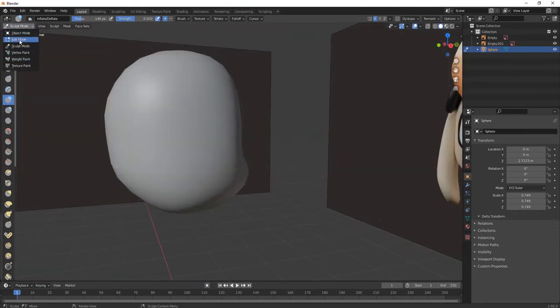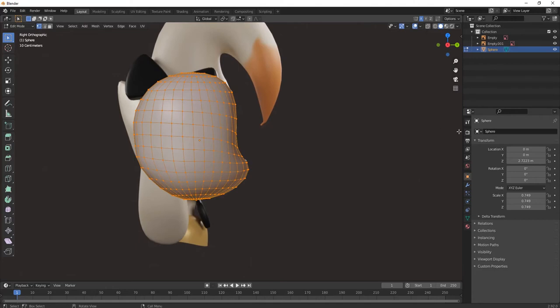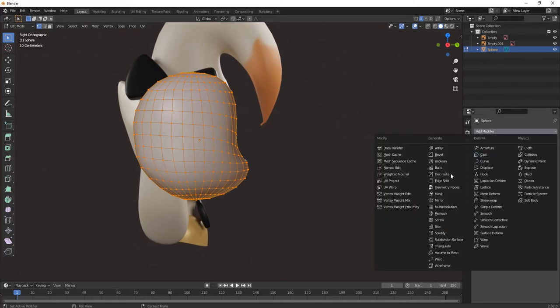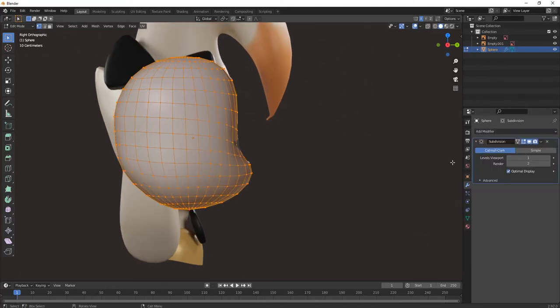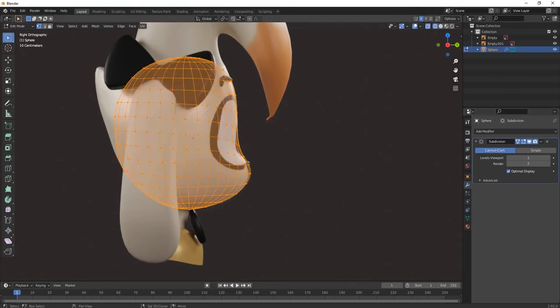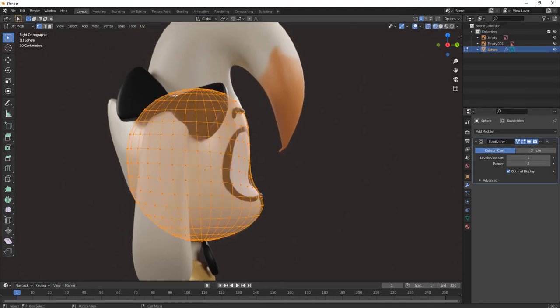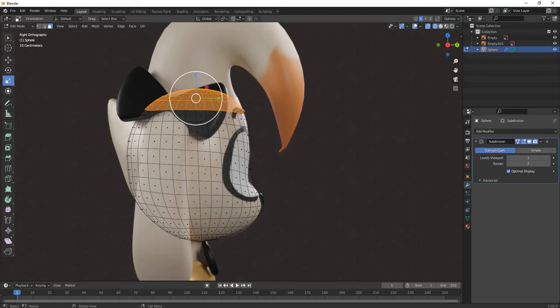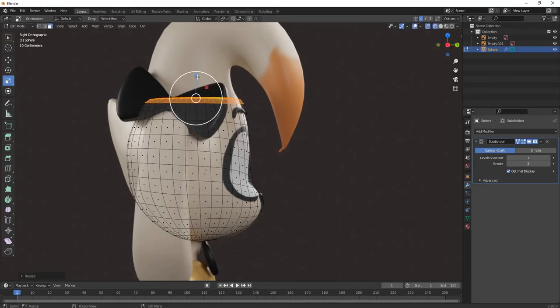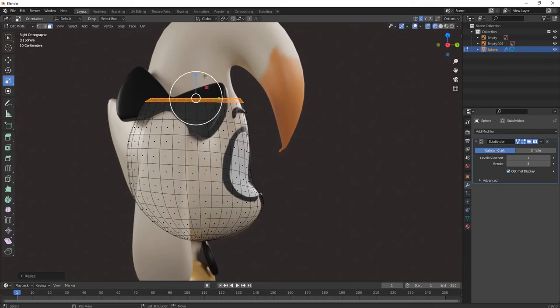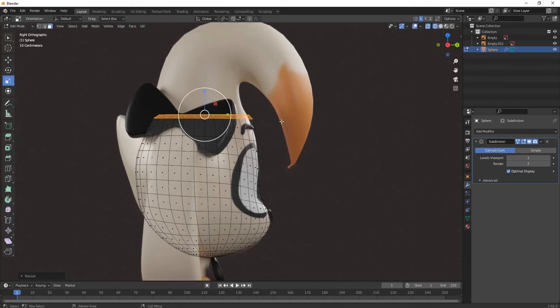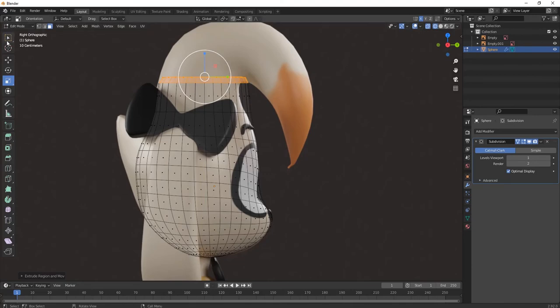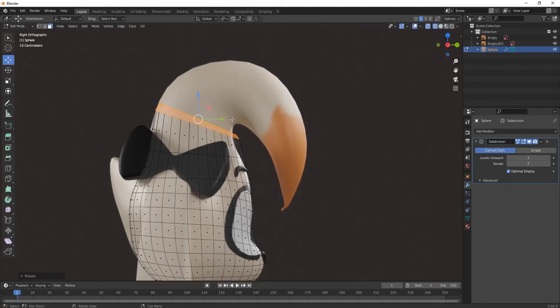After shaping it, go to edit mode and let's make the rest of the part of its head. First subdivide it, then press 3 for face selection. Select these and scale it downwards like this, make it straight. Now press E for extruding, then R for rotating.